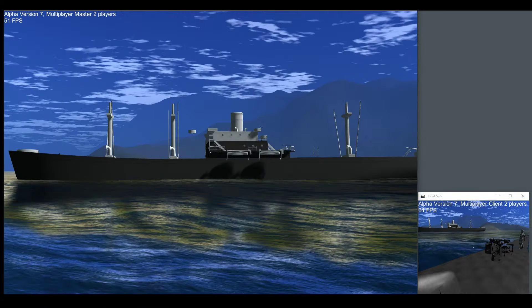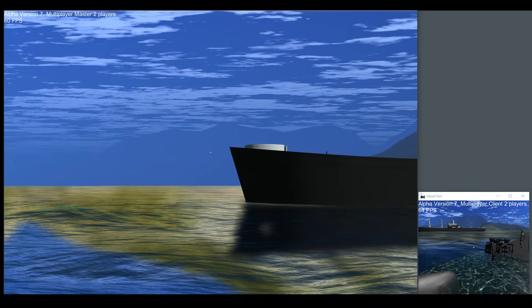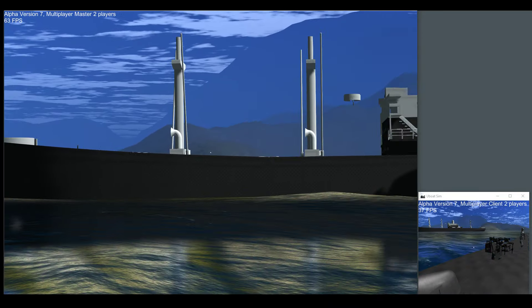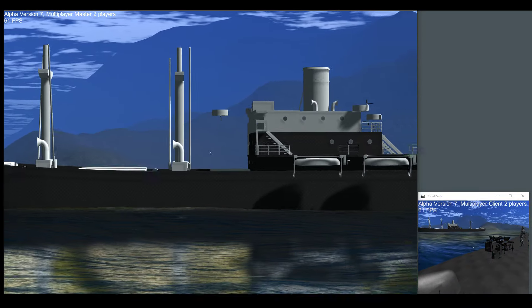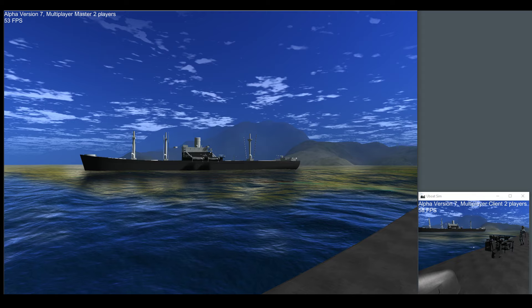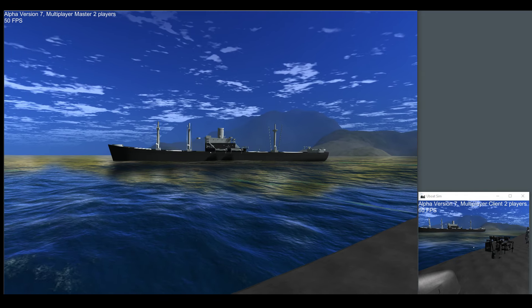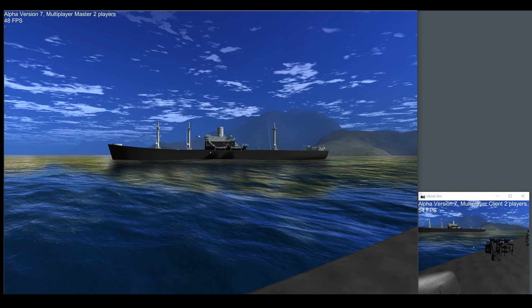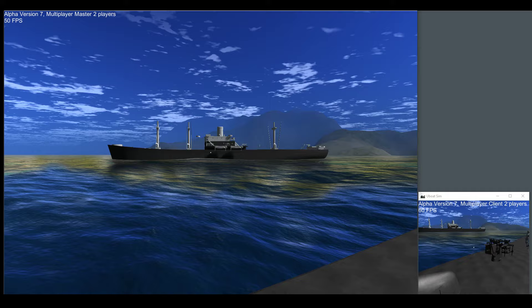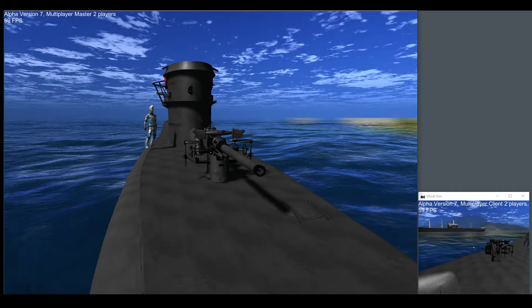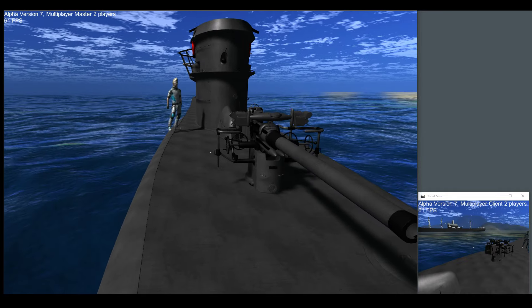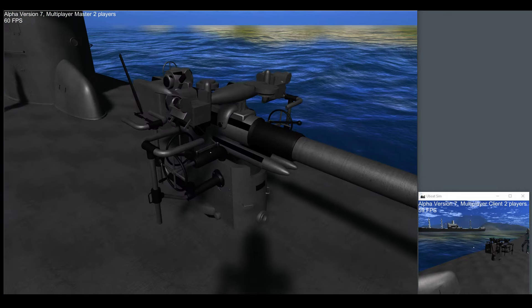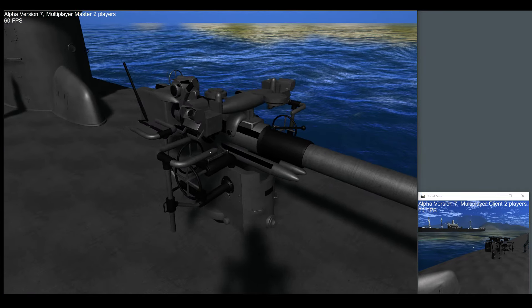We now have our liberty ship. It's a temporary mesh but the idea is we've got a buoyant object that is roughly a liberty ship out there on the water. And we have one of the biggest updates, a deck gun.